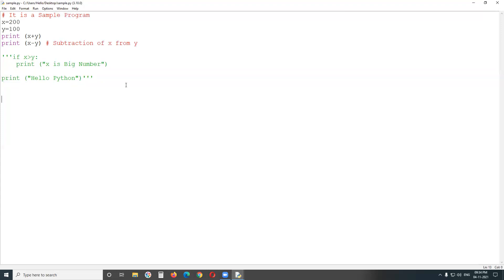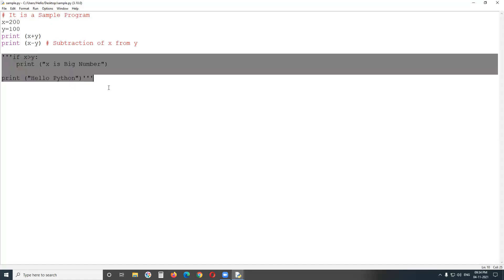In summary: Python strings can be enclosed with single quotes, double quotes, or triple quotes, but multi-line strings must use triple quotes. We can use multi-line string syntax for multi-line comments since there is no direct multi-line comment syntax. Use the hash sign for single-line comments, and triple quotes for multi-line comments. Thank you.